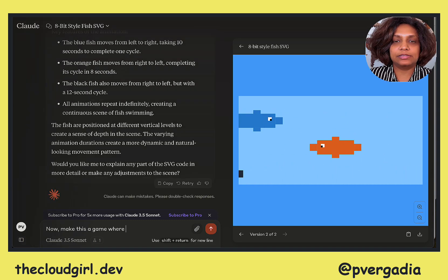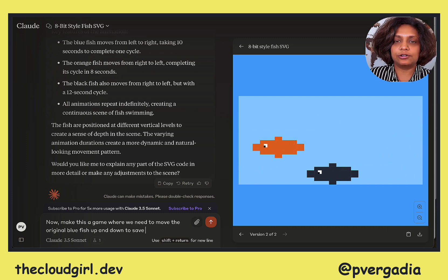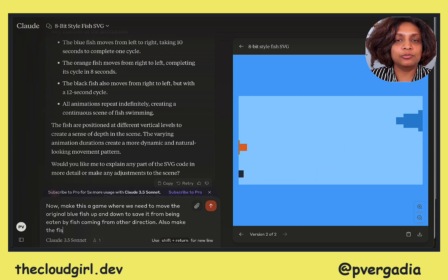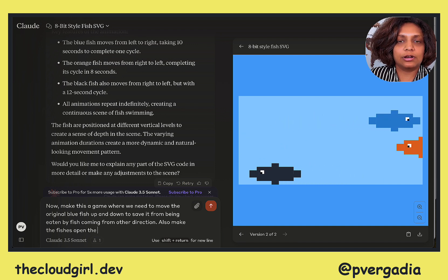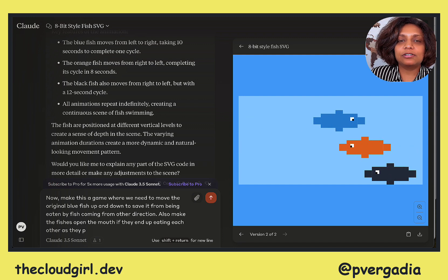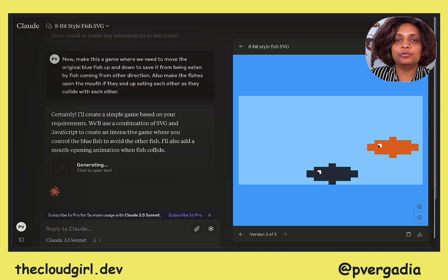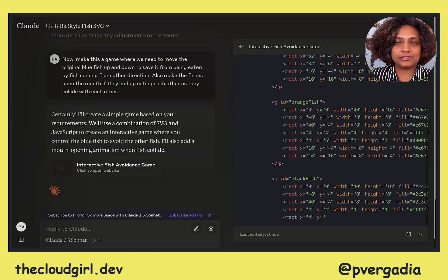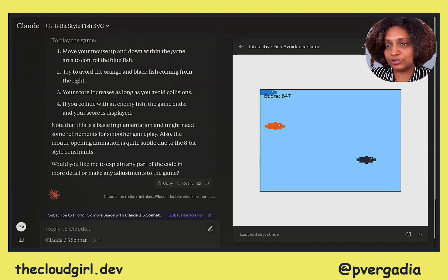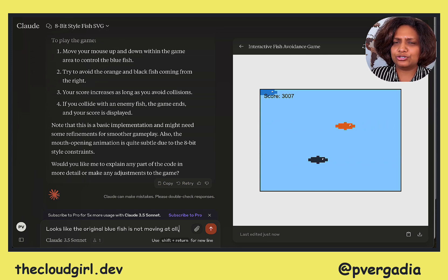I actually want my blue fish to move up and down in order to start going into a scoring mechanism. So I ask it to do that — move up and down so that we can start looking at scores, and also make fishes open their mouth if they end up eating each other as they collide. It's doing a new version of the code, which it calls an interactive fish avoidance game. I kind of like how it's naming the code. The fishes are moving pretty fast, but we can handle that later. My bigger issue is the blue fish isn't moving up and down at all, so it didn't quite do what I asked.